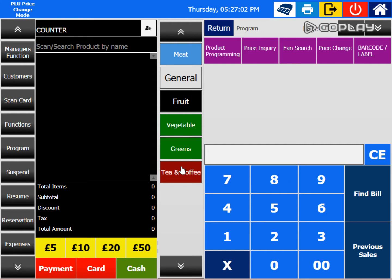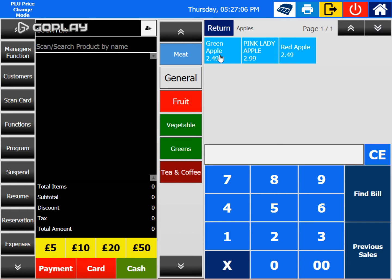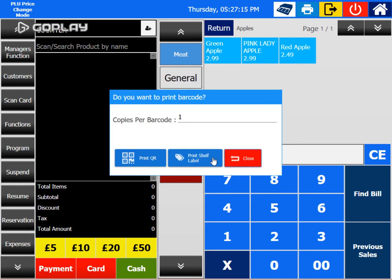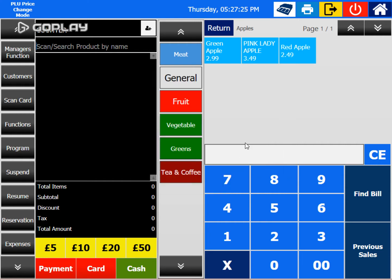In program mode, whichever item you select, it will ask you to change the price. Green apple is 249 a kilo — if I press this one, you can change it to, say, 299 a kilo. Pink lady is expensive, so let's say this one is 349 a kilo. The price is now changed to 349 a kilo.